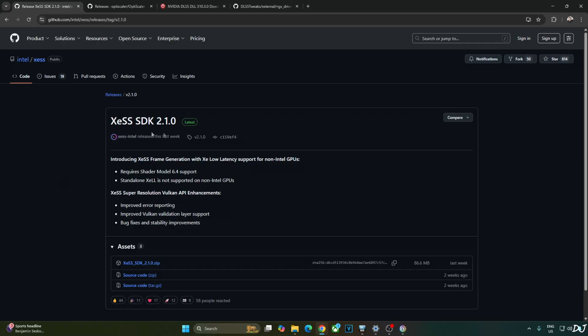Download Intel's XCSS SDK version 2.1 from GitHub — I'll give its link in the description. Expand the Assets section and click on the dot zip link.